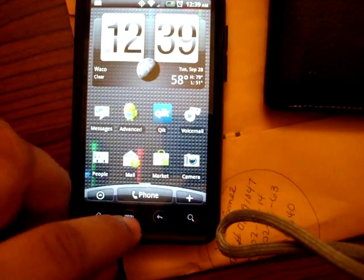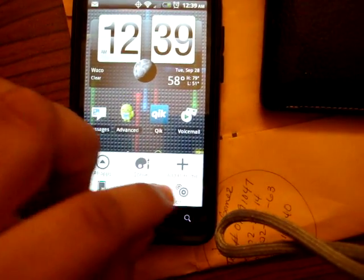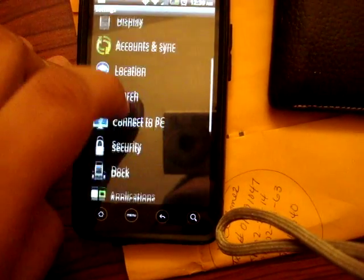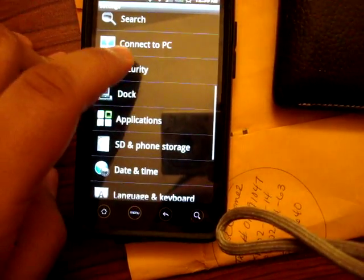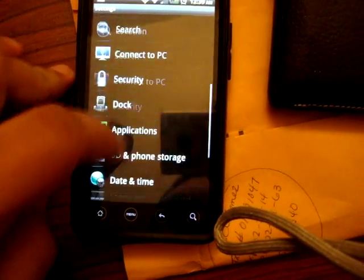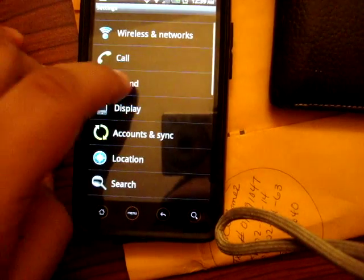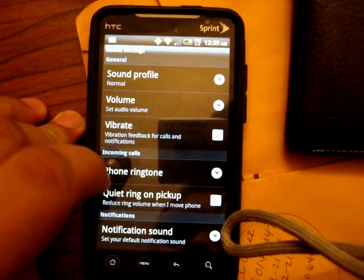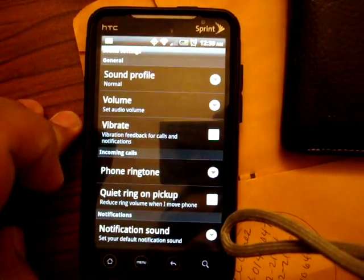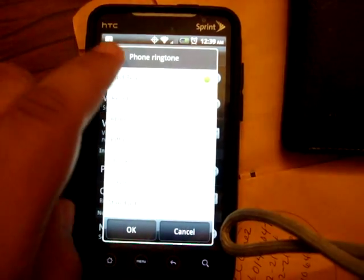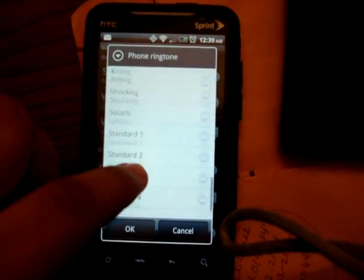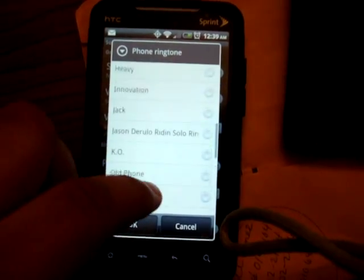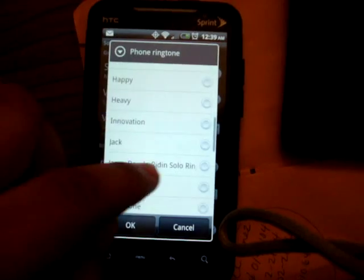Let me go to my Settings. Let's see what's there. Sounds. Phone ringtone. And there it is.